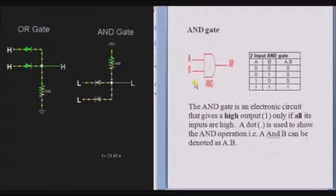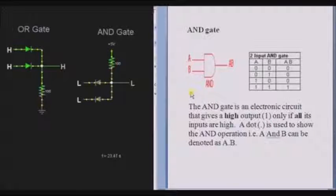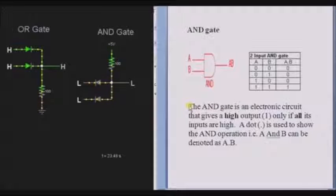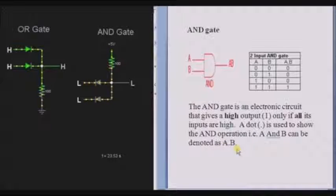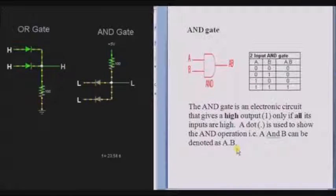This is the symbol for AND gate. The AND gate can be denoted by a dot in equation form — A dot B denotes A AND B.